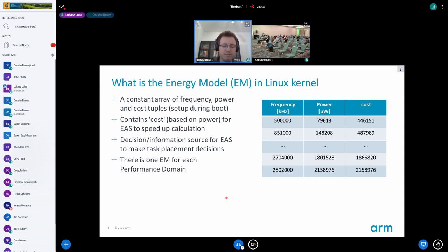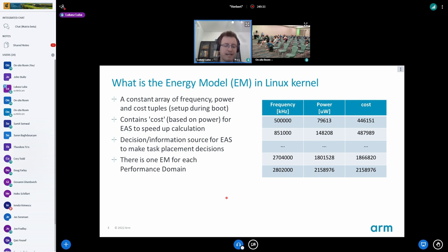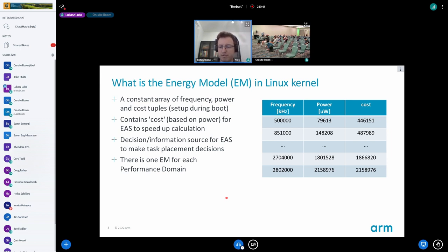We've done some improvements recently, step by step — like increasing the resolution in the cost field, then increasing the resolution from milliwatts to microwatts in the power field. And recently, removing some margin in EAS when we compare task placement considering the Prev CPU and the next CPU — there was a 6% margin, so we removed that as well. Because the real tri-gear systems have really close power performance cores, as I will show in the next slides.